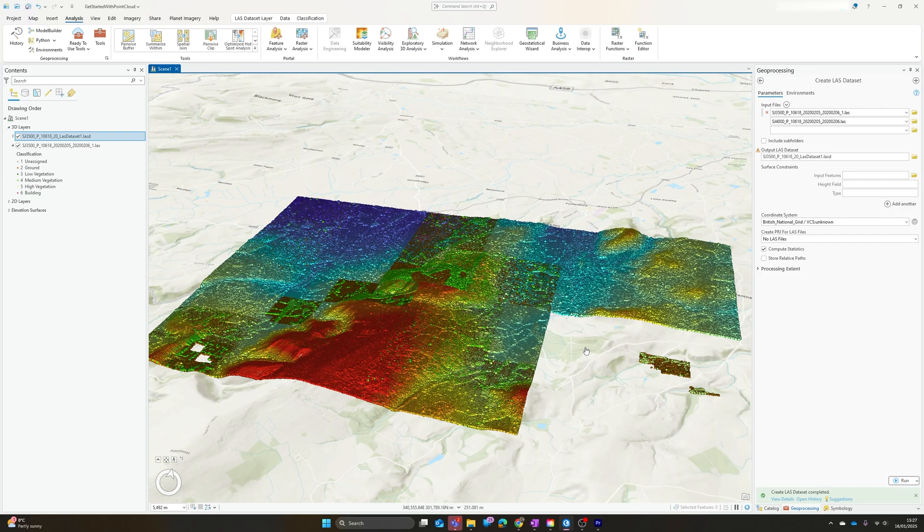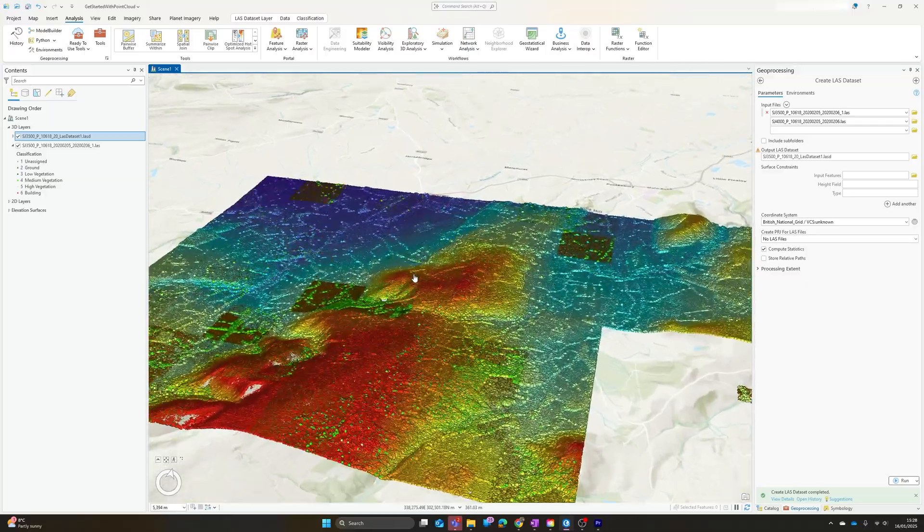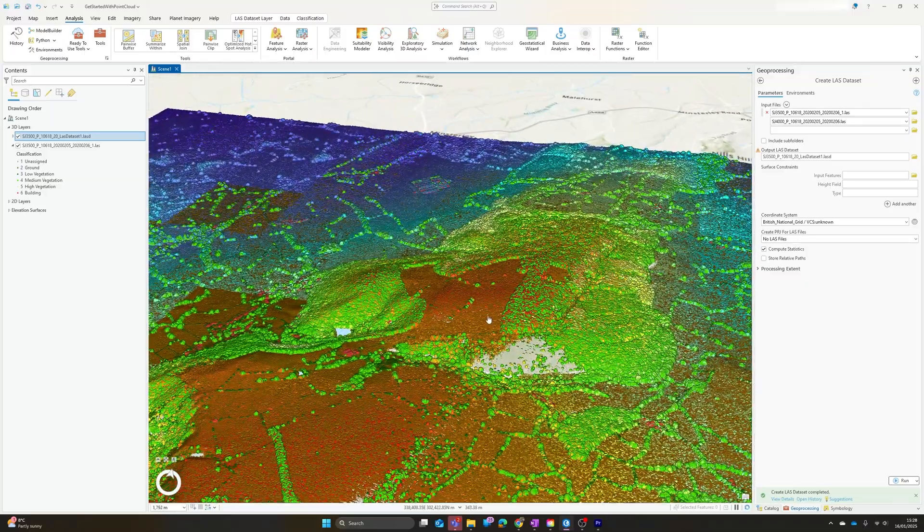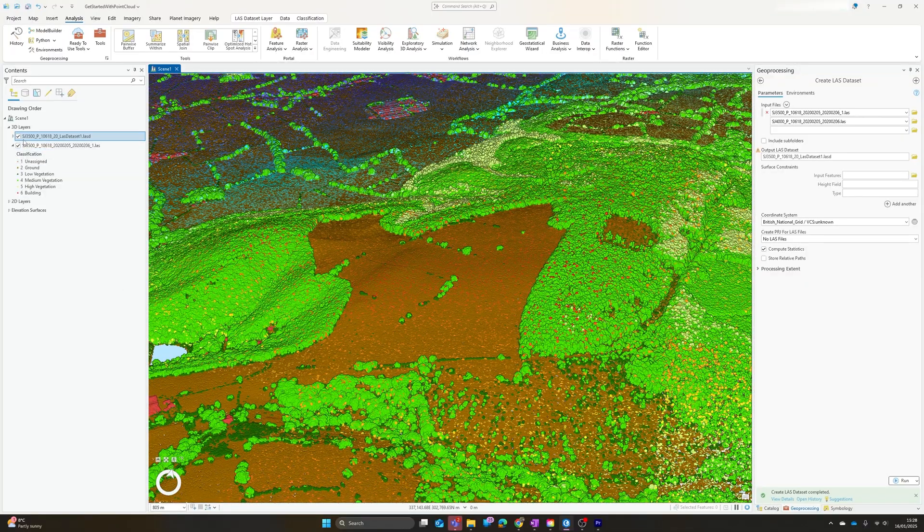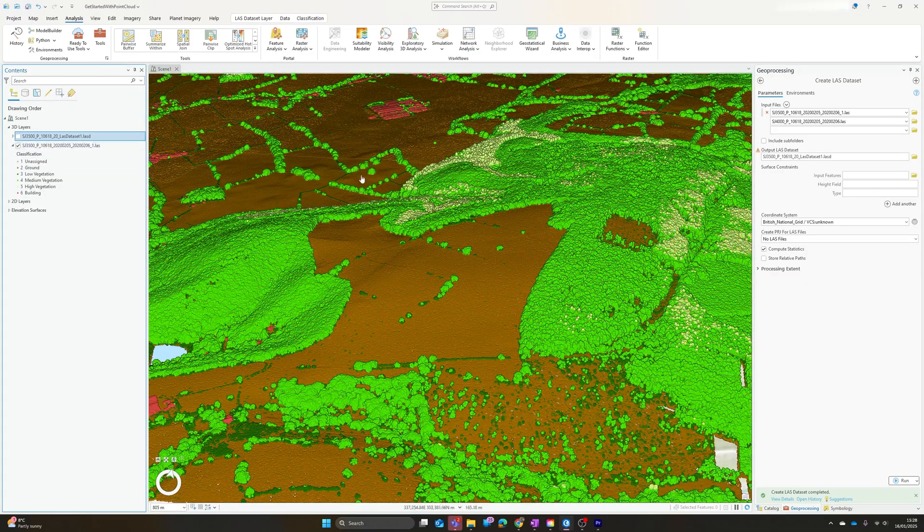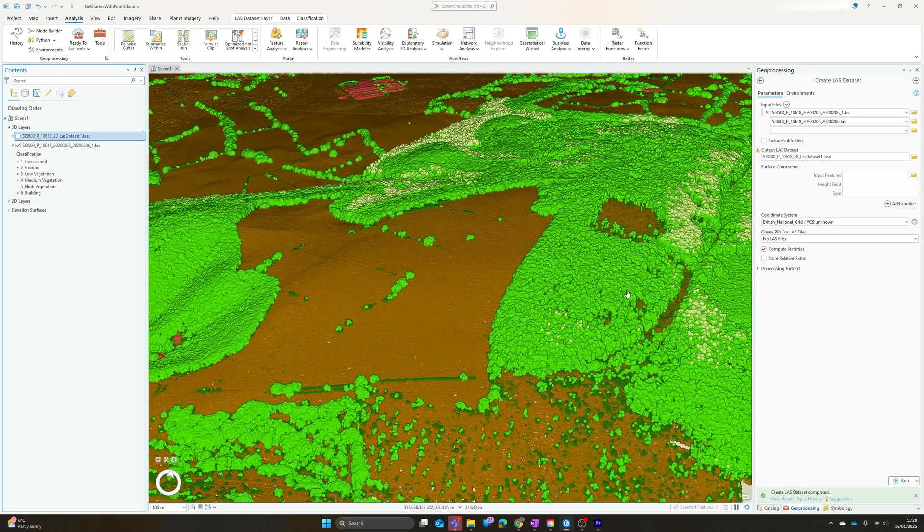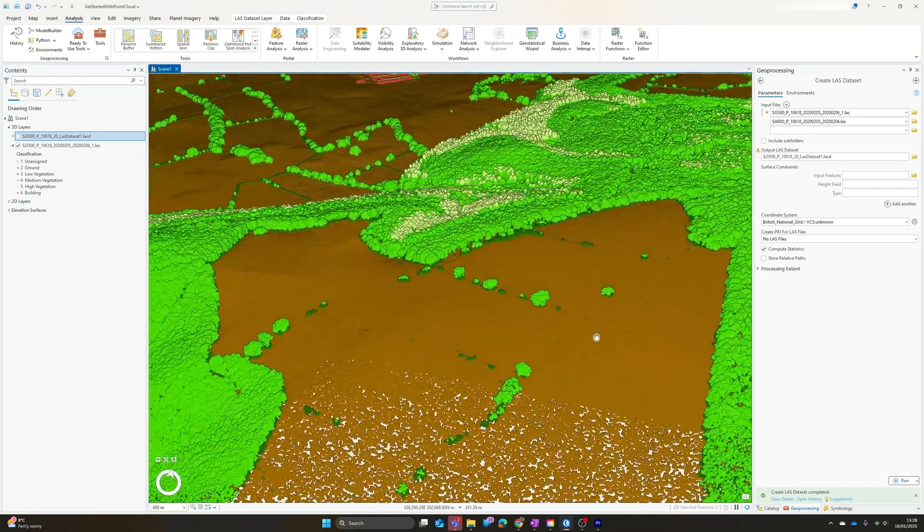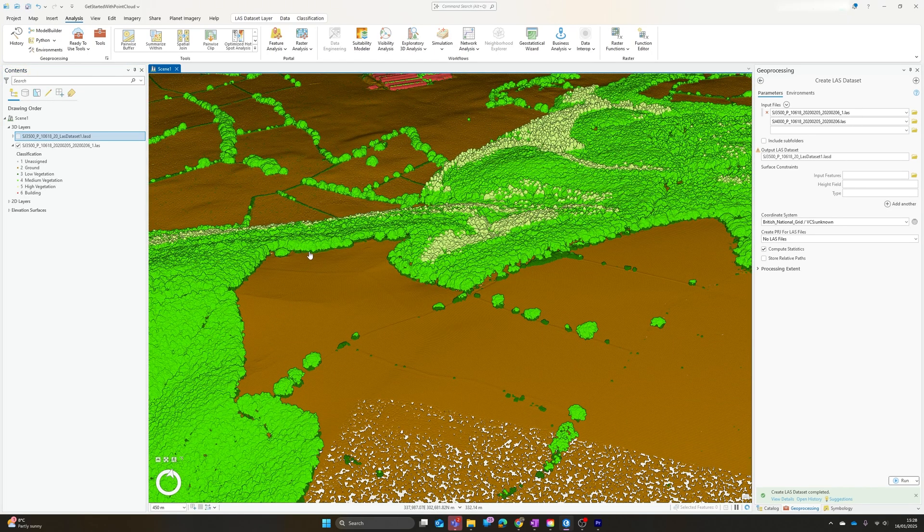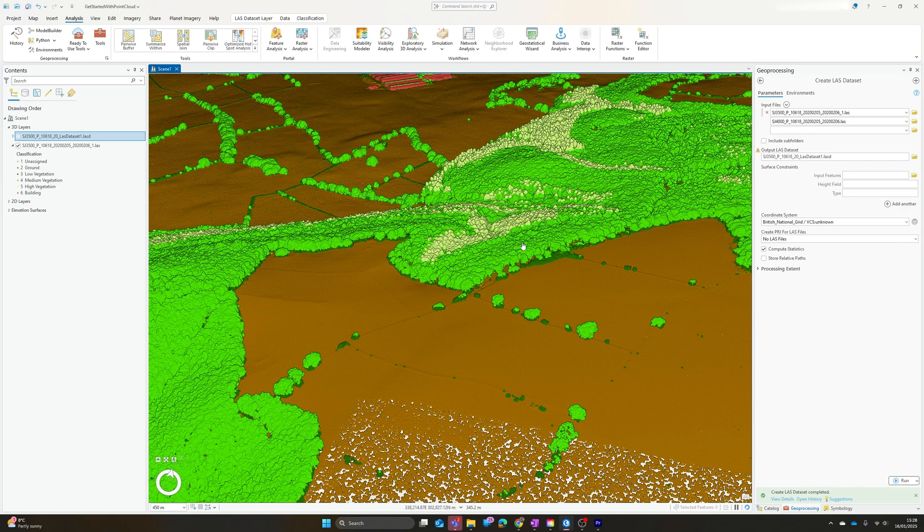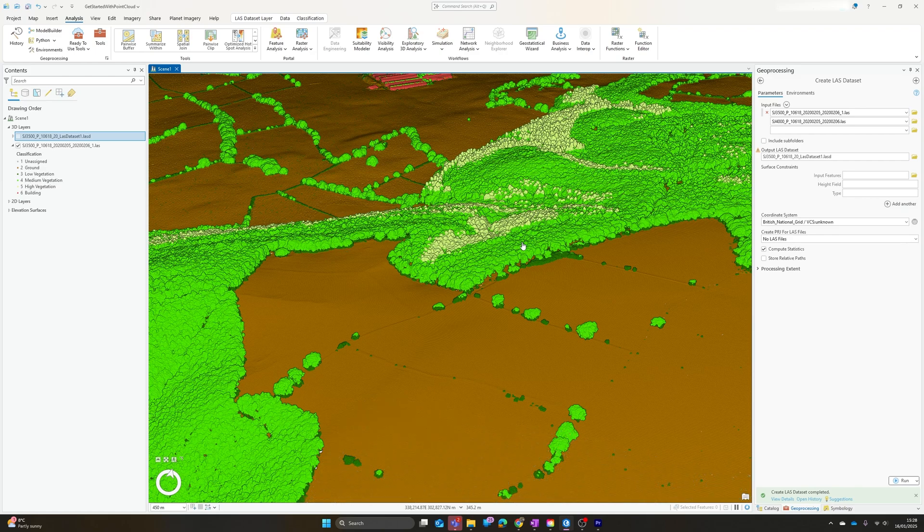There you go. As I said, that kind of covers the basics that you'll need just to get your point cloud data in there, ensure it's classified, and start being able to visualize it. They really are a powerful tool once you've got to that stage. There's a lot more things you can do in terms of detecting objects, extracting features from the point cloud, but those are topics for other videos.